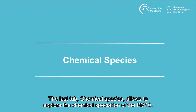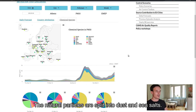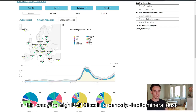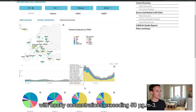The last tab, Chemical Species, allows to explore the chemical speciation of the PM10. The natural particles are split into dust and sea salts. In this case, the high PM10 levels are mostly due to mineral dust, with hourly concentrations exceeding 50 micrograms per cubic meters.